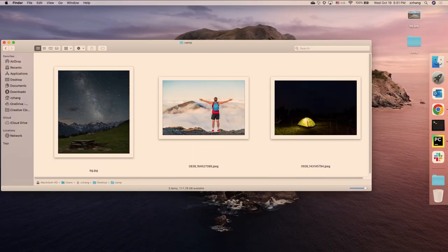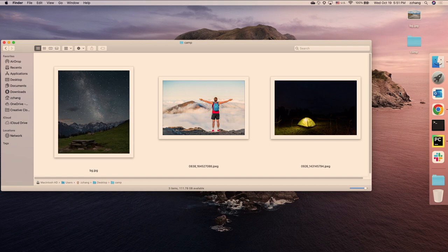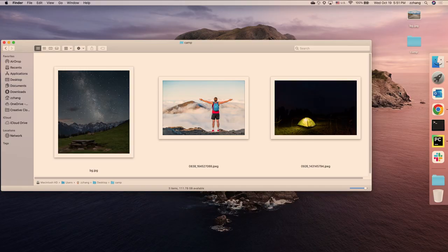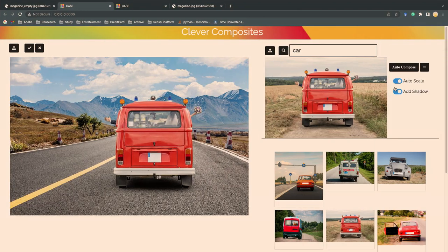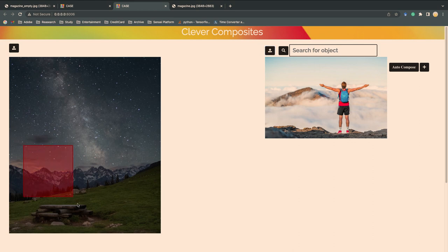Let's go next to make the camping night. I have collected these materials. The starry night, the traveler, and the tent for camping. Let me do it in the Clever Composites. First of all, I would like to place the traveler on the top of here. And click for composite.